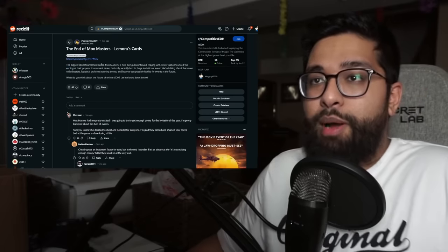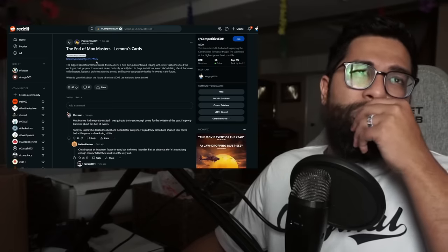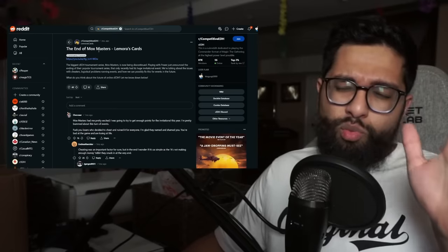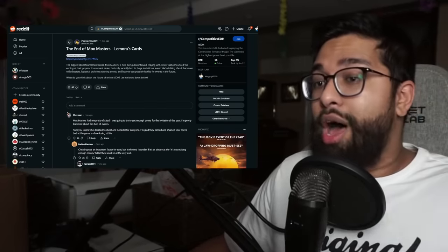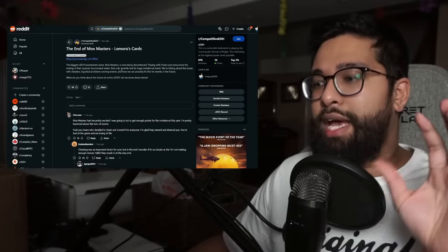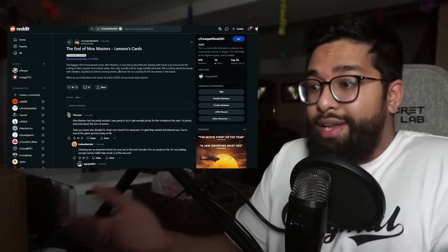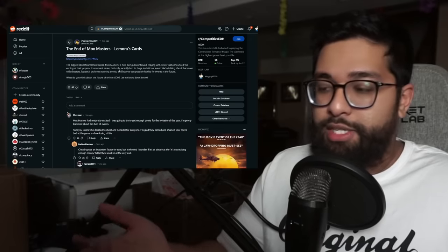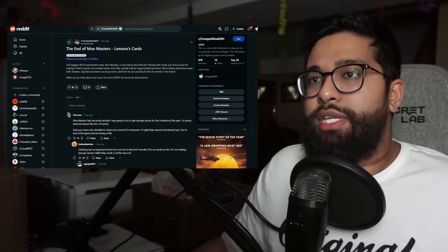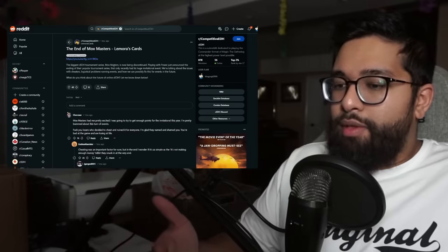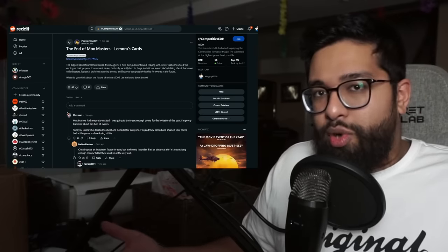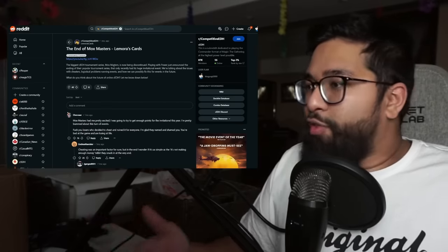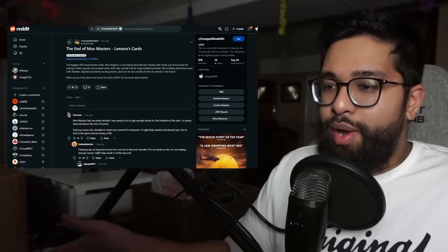All of this led to the end of the Mox Masters, the big CEDH, the biggest CEDH tournament series. Mox Masters being discontinued, playing with power announced the ending of the popular tournament series. This was about a couple of months ago. A lot of cheating is what was happening here that got this to be canceled because this was an online series. You could access this through mediums like Spell Table. So with that, CEDH just being inaccessible through cheating, politics and drama already at a layer.